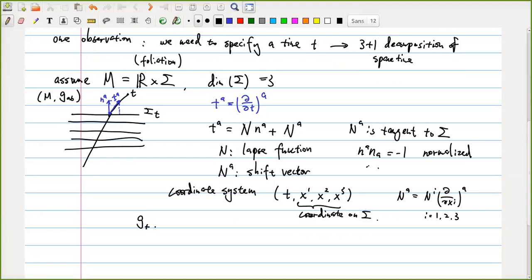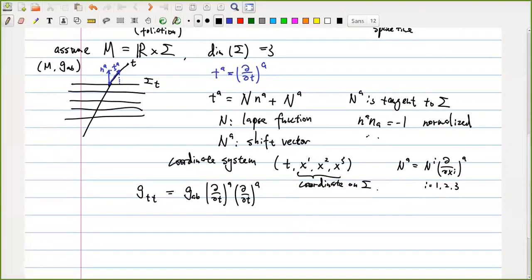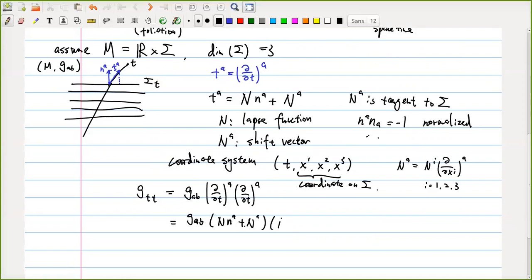Now we consider the metric components in this coordinate system. The G_TT component equals G_AB times partial/partial T times partial/partial T, which equals G_AB times the decomposition: N_A N_B plus the shift terms. When we contract N_A N_B with G_AB, we get minus one because of the normalization of the normal vector.